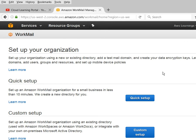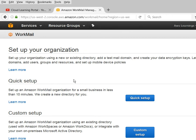AWS is now providing domain names also via Route 53 service, so anytime if you want any domain you can purchase it from AWS using Route 53. Here you can see there are two options. One is Quick Setup - set up your Amazon WorkMail organization for a small business in less than 10 minutes; they will create a new directory for you so you can create users and set up the mail environment for them.